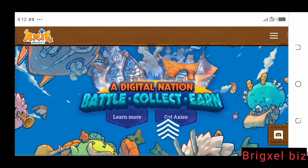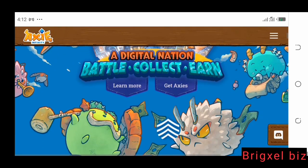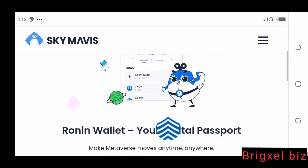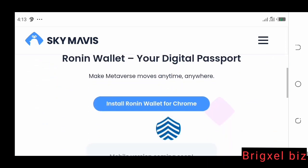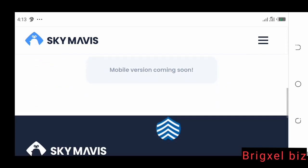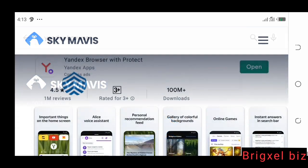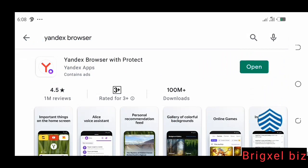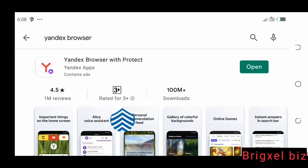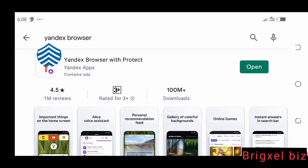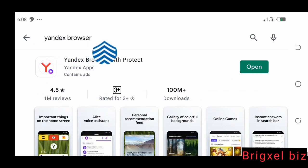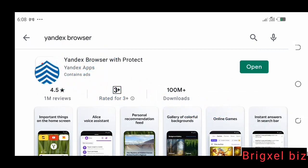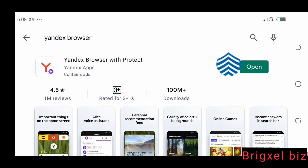Do you want to play the Axie Infinity game and you want to know how you can create a Ronin wallet on your mobile phone? Watch this video because I'm going to show you how to do so using Yandex browser. If you also have another type of browser, maybe the Kiwi browser, the process is still the same. If you want to know how to do this, jump right in.